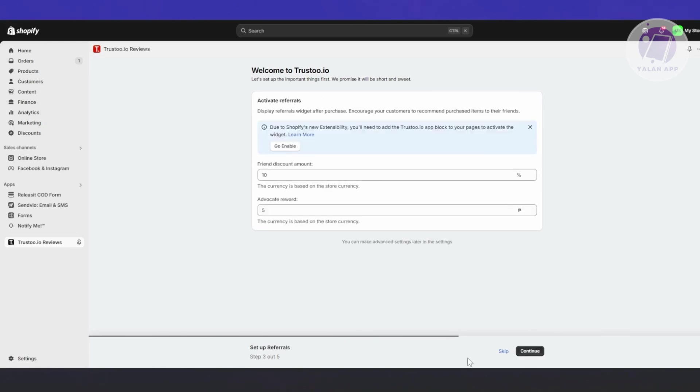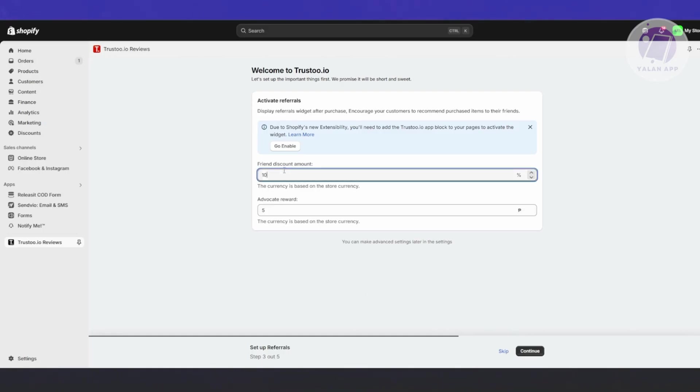That's why I mentioned setting up your store first and determining the discount you'll be providing for reviews. You also have email timing options. Once you've done that, click Continue.